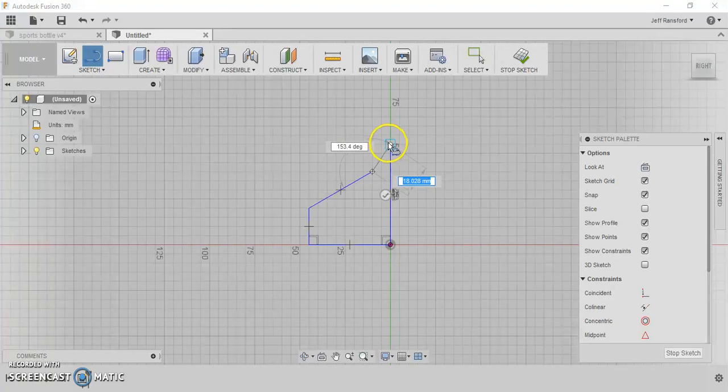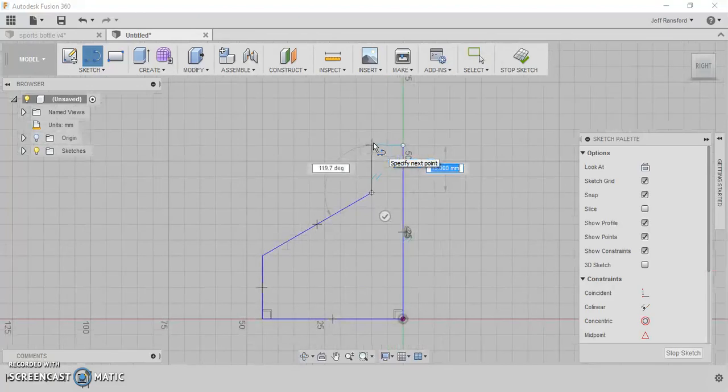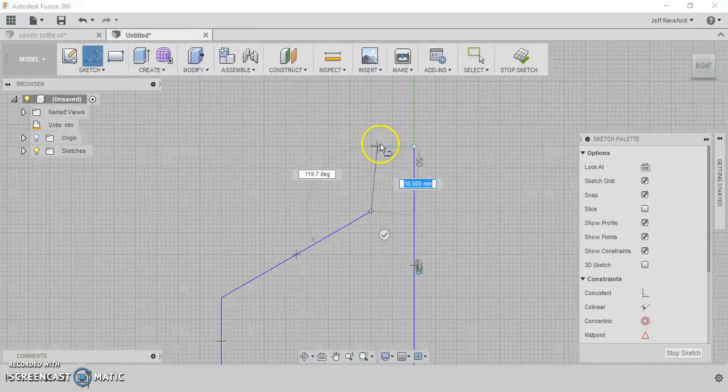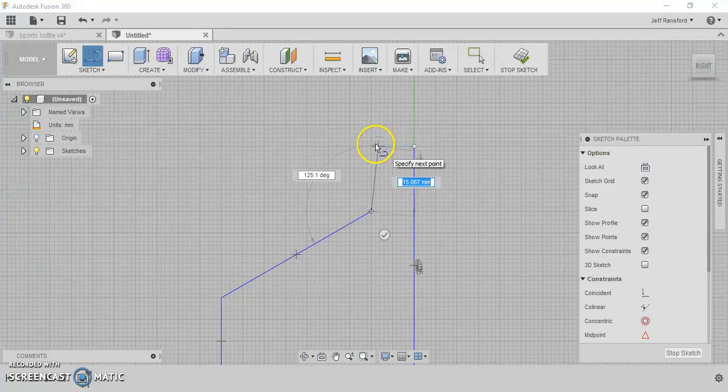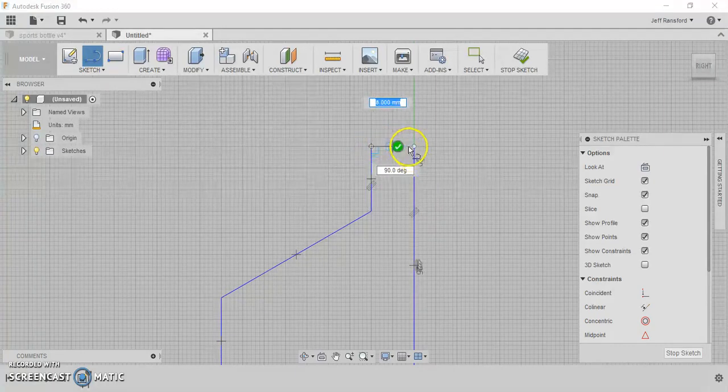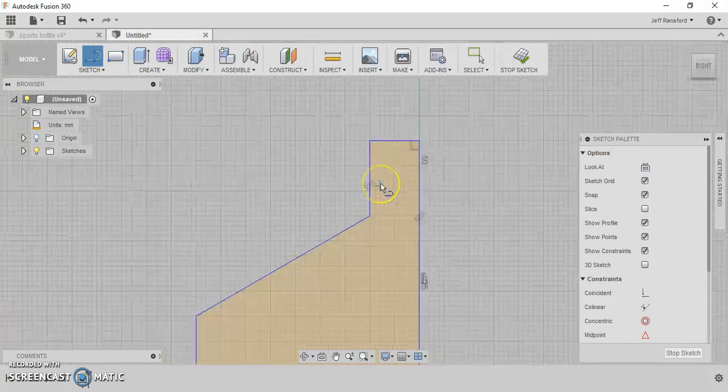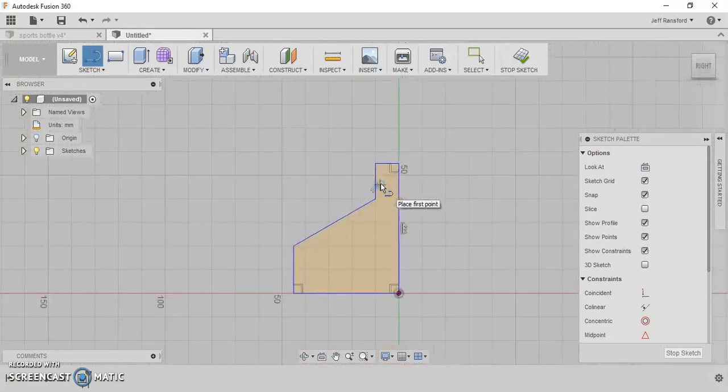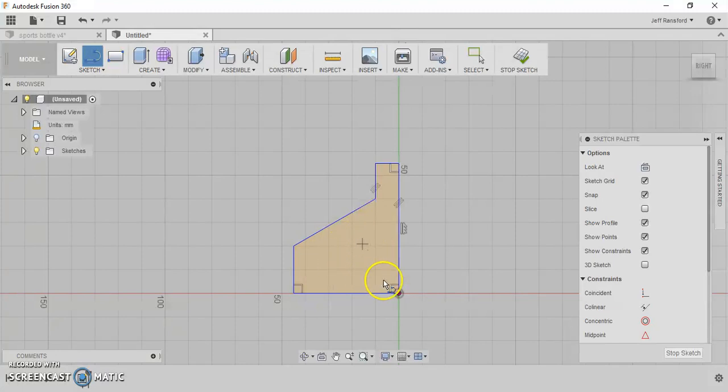If you move your mouse over to the end point and come back, you'll see a blue dotted line that kind of references and lets us know that we're even with the top there. We'll click here and then click back at the start. And so that's the profile that we want right there.